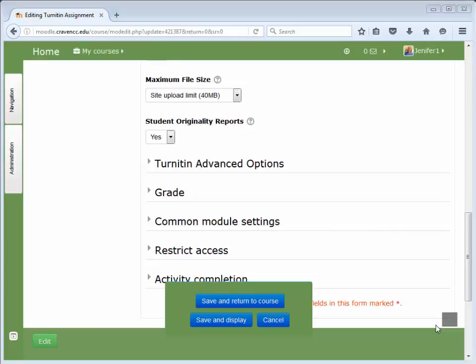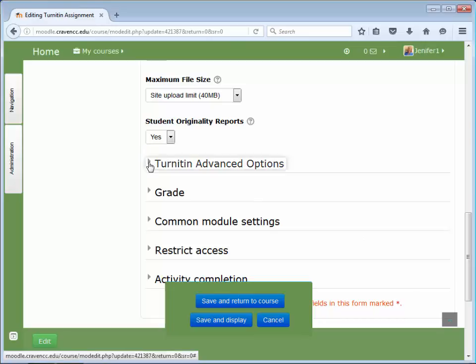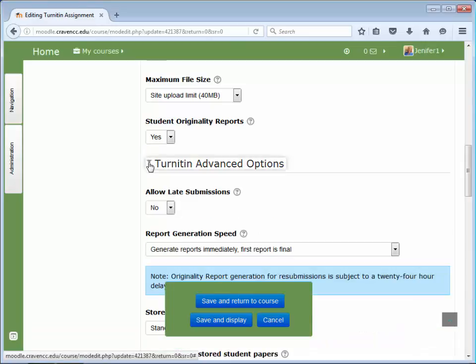Next, let's take a look at the Turnitin advanced options. The first option allows you to choose whether to accept late submissions.